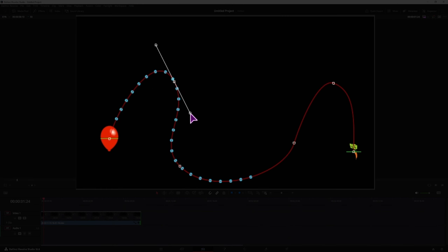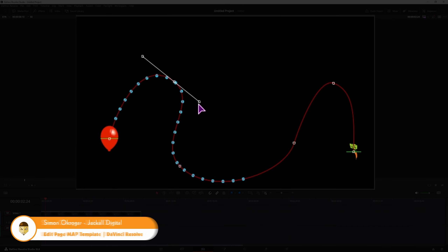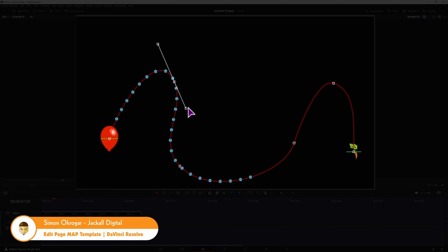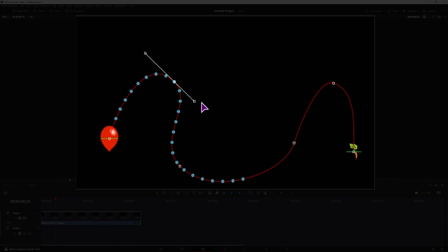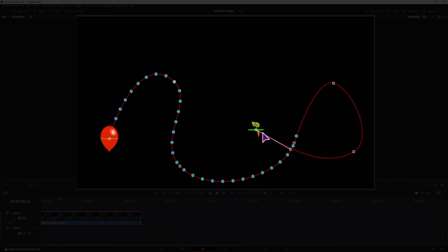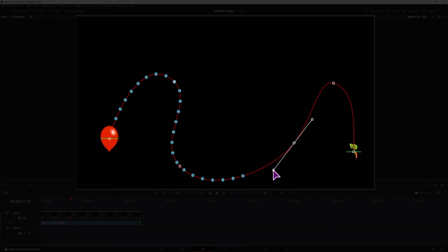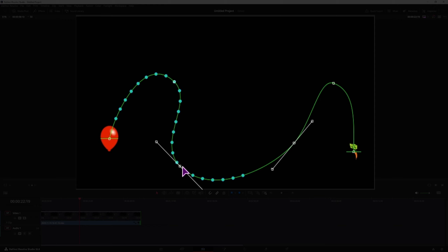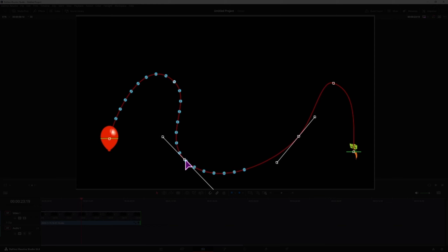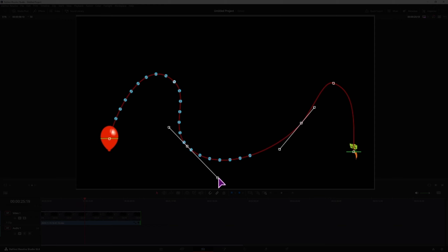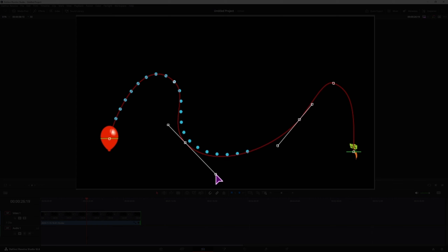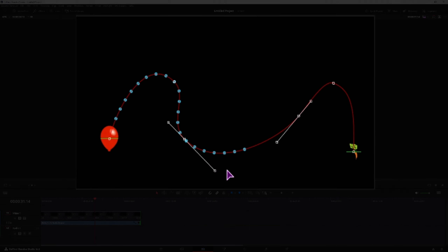Hey Jacko, in today's video I'll show you how to go from point A to point B with the path. We'll have an image at the end and at the beginning, and this composition that we'll make, we can turn it into a template that we can use in the edit page, and what's more, we can actually adjust the path in the edit page. Now let's get digital.